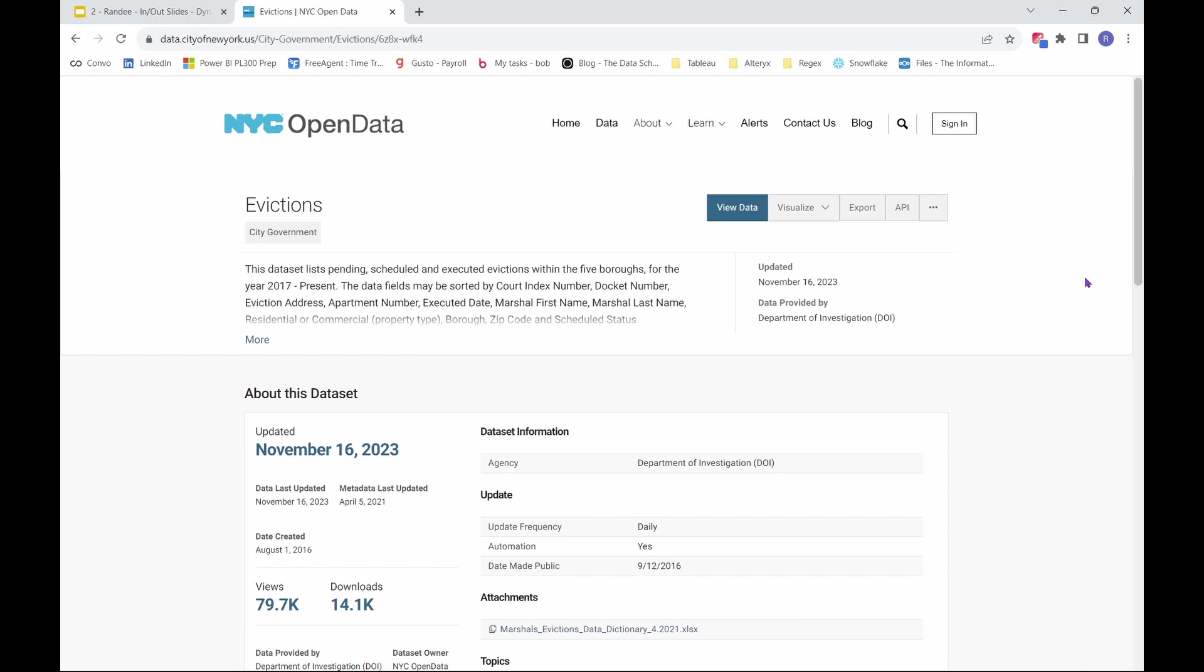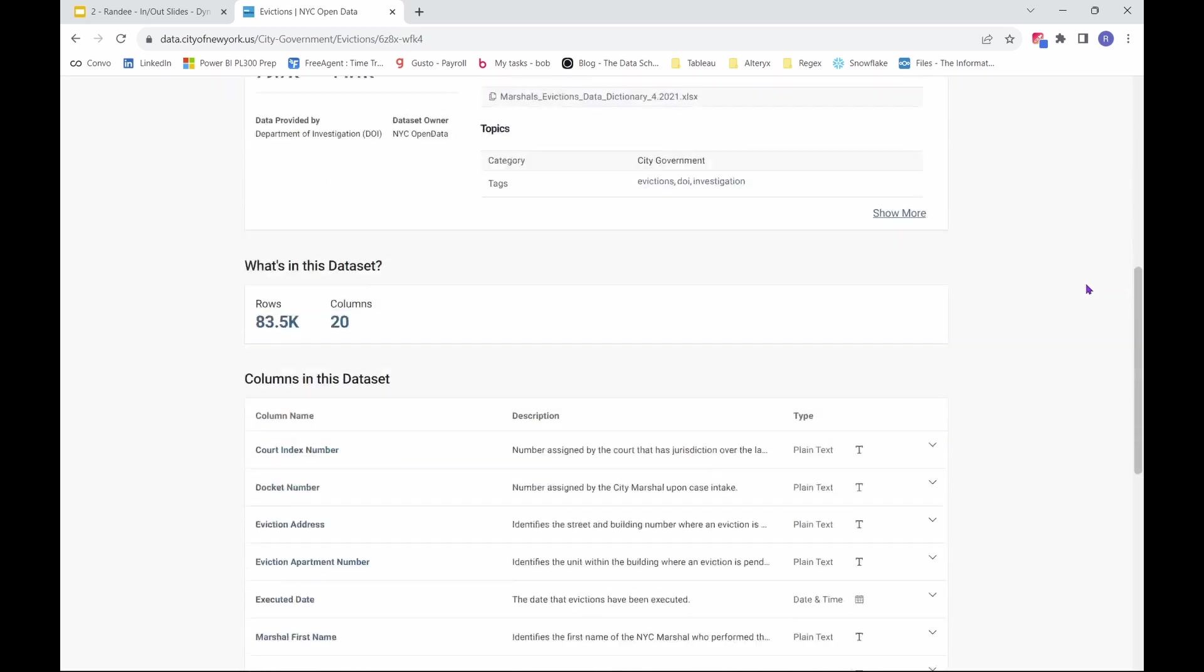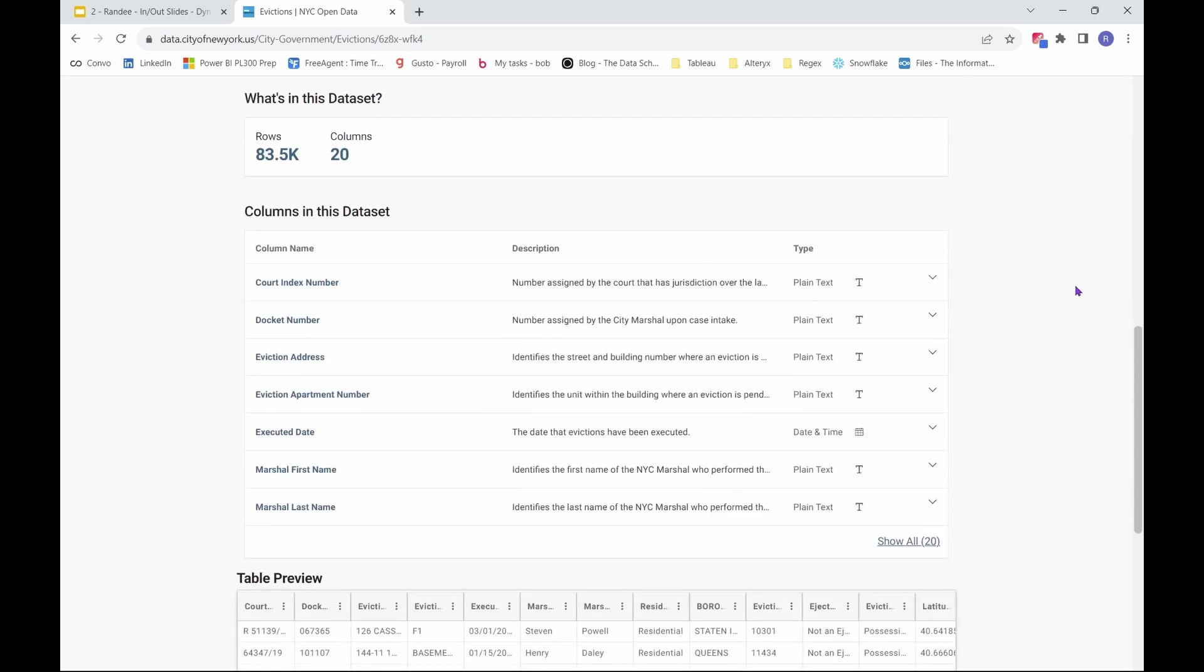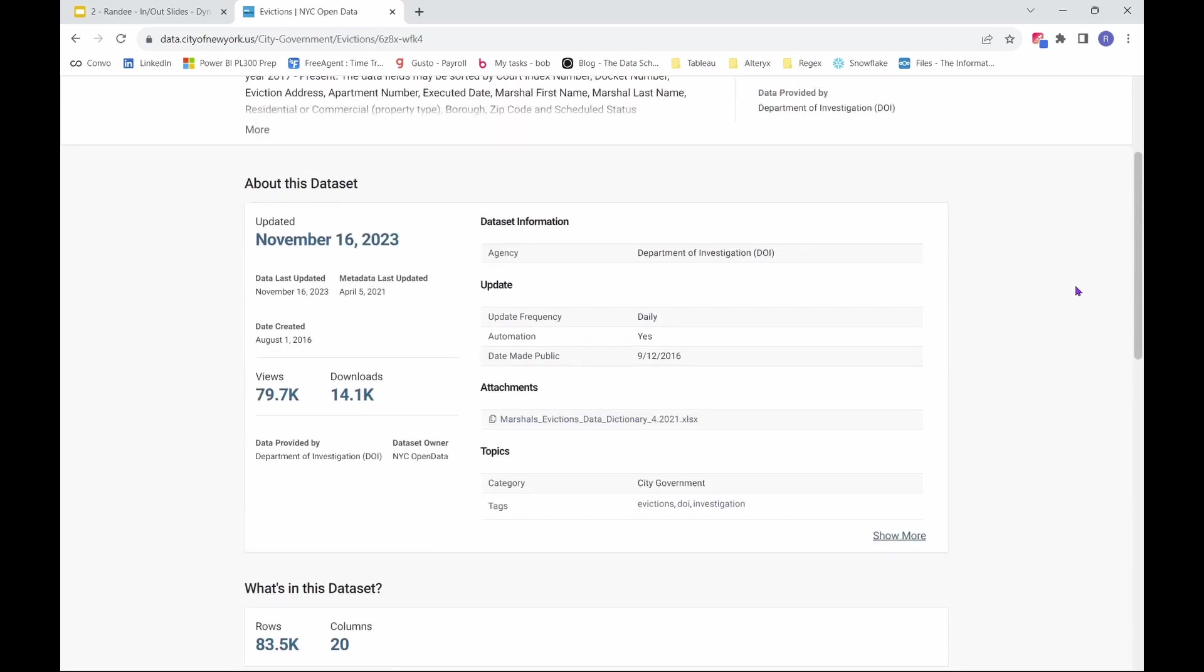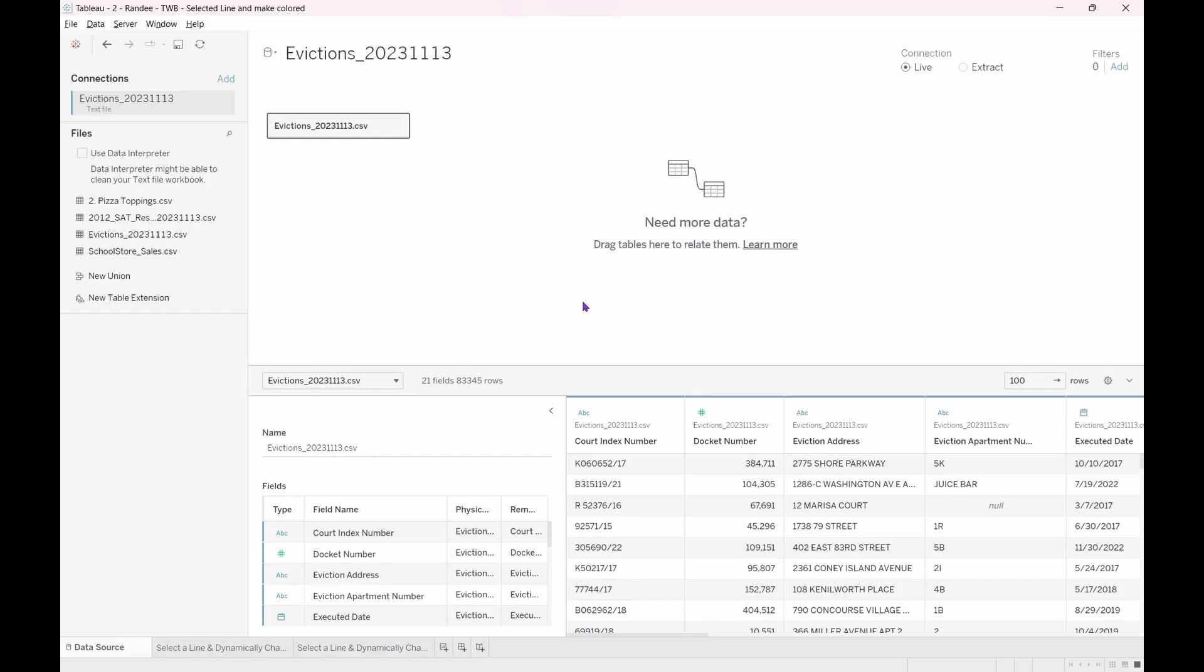Feel free to pause the video now, download the data, and upload it into Tableau if you would like to follow along. Otherwise, let's get this show on the road. Okay, so we have the dataset loaded into Tableau.